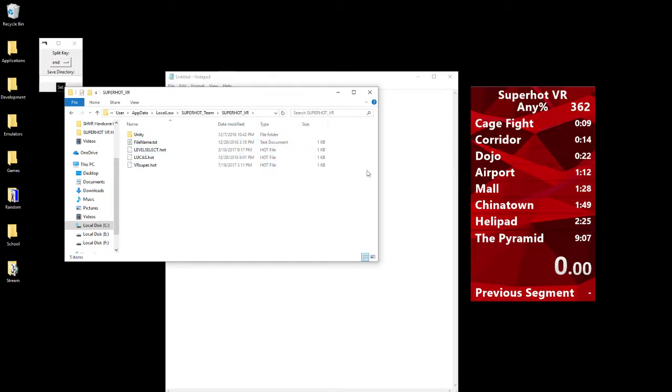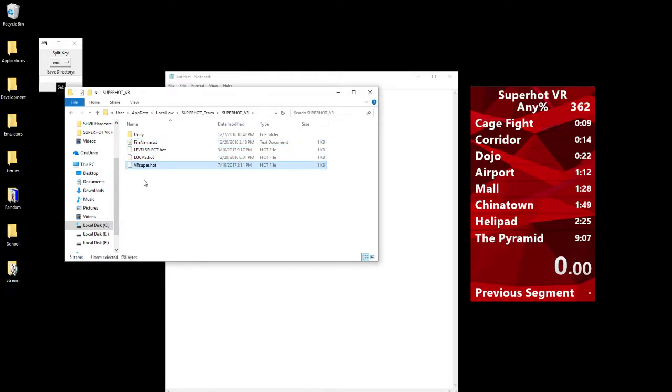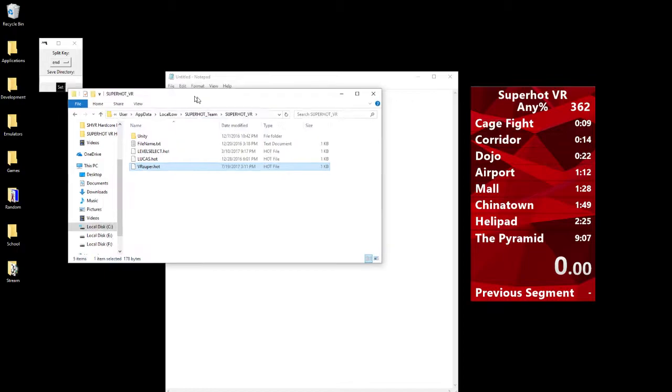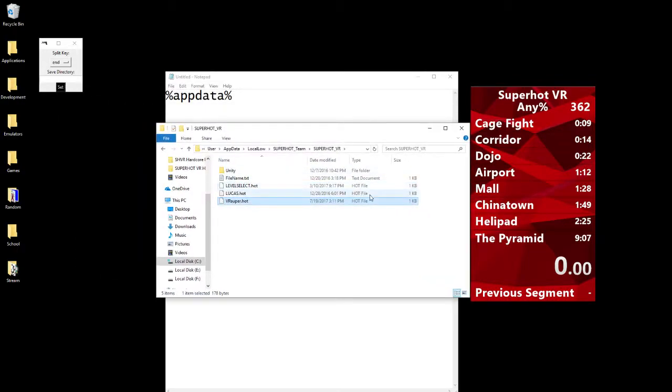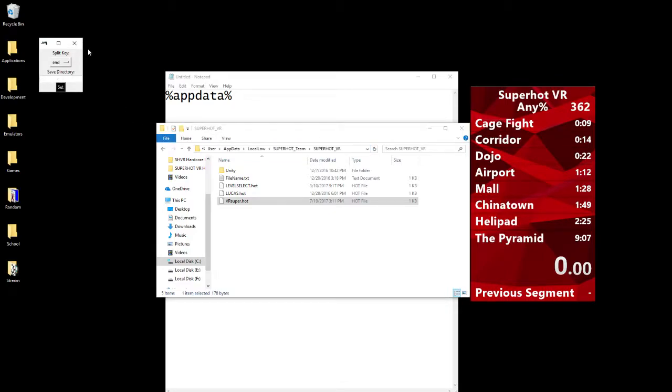This is the folder that you want. You're probably going to have less stuff in here. You might not even have VR super dot hot, but this is the directory it's looking for, because this is the save file it's looking for. You can just go ahead and click right there, control C, copy it on over, go to the autosplitter software, control V that baby, and click Set, and that should be good.